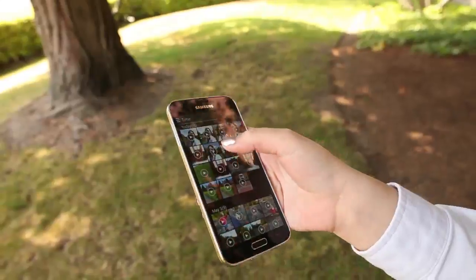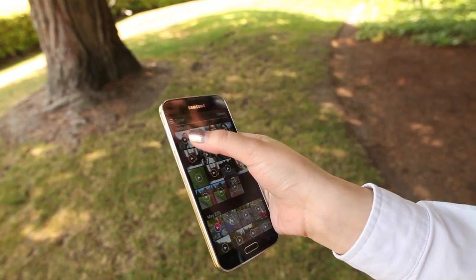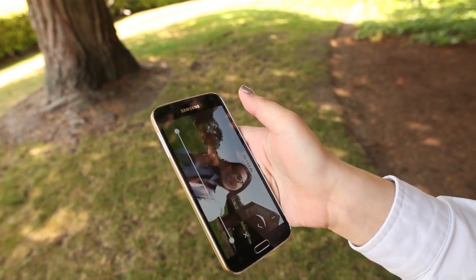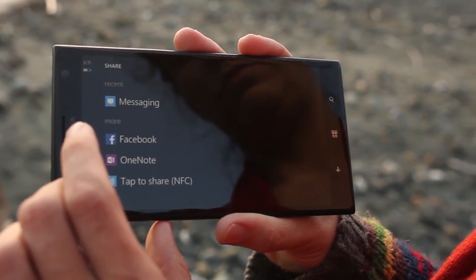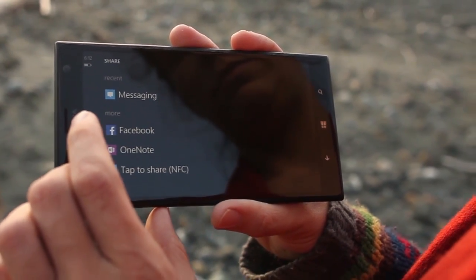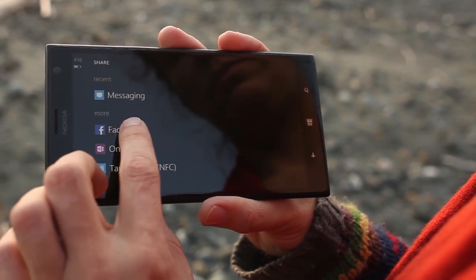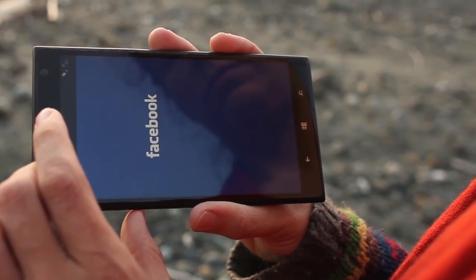You can also create a hyperlapse from any video you've already shot on your phone. The result can be shared on your favorite social media site just like any other video.